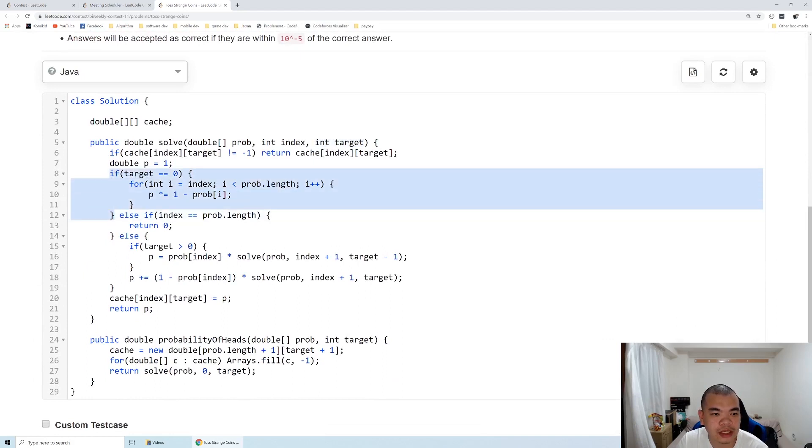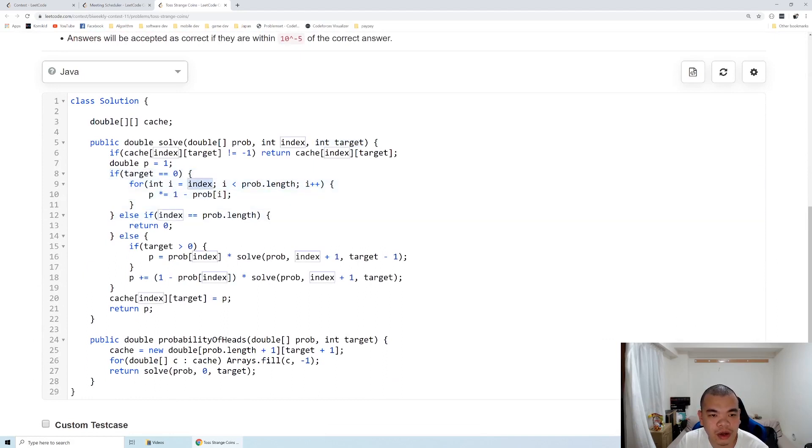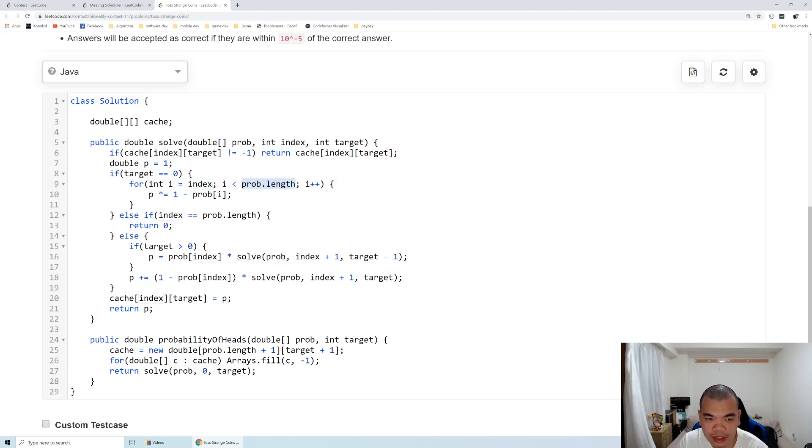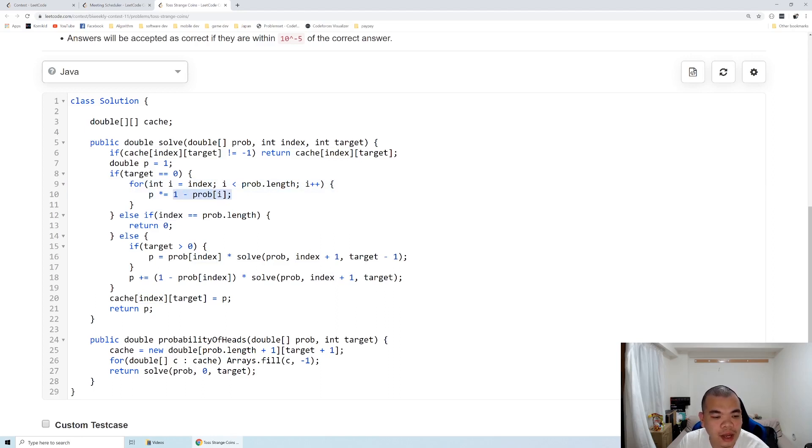When the target is 0 from a certain index of coins that we haven't tossed until the end, until the rest of the coins, we multiply the probability by 1 minus the probability of it facing heads, and then return it as the probability.